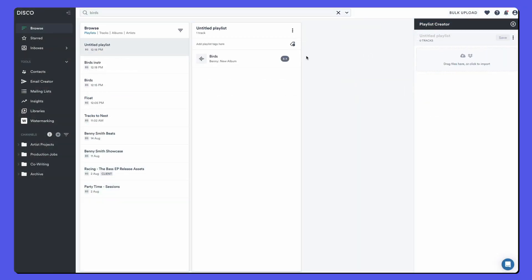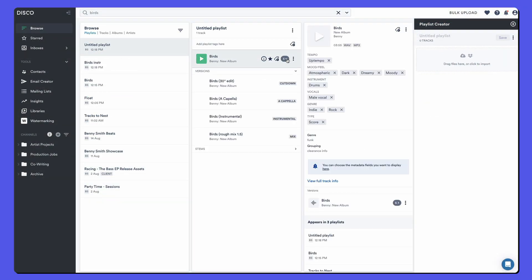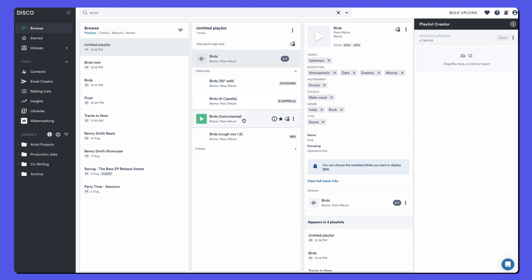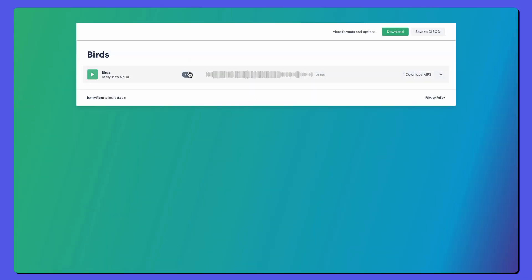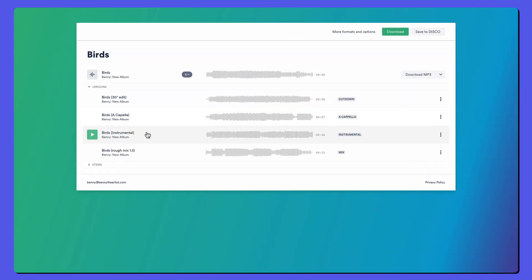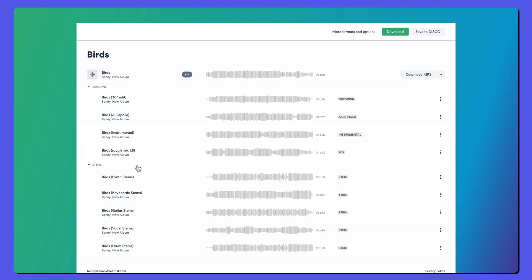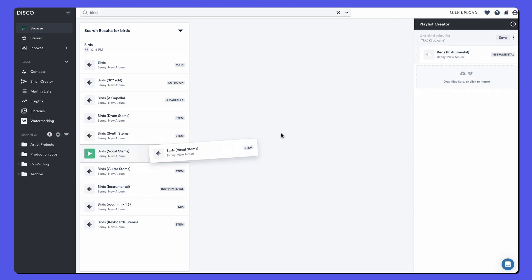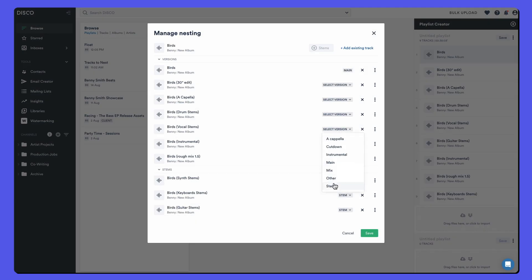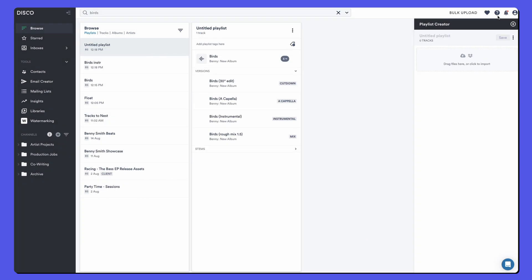To wrap up, we learned how to nest different versions and mixes and stems under one main version. We learned how to copy track info from the main to the nested tracks. We looked at how nested tracks and stems appear on a public share URL and also how to search and just share one of the nested versions all by itself without being connected back to the main. So that is Nesting in Disco. Please write to support or go to the School of Disco to learn more. Cheers.